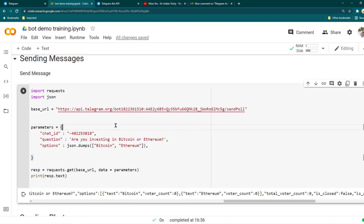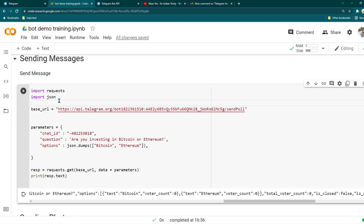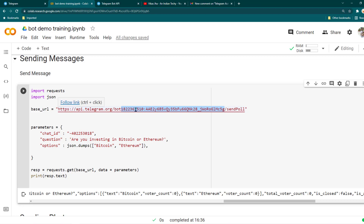I'm going to keep it very simple. I hope you have already watched my previous video, so I'm not going to tell you how to create the bot. I'm just starting the program — initially we are importing two modules which we need, and the base URL is set. This is your token ID; just make sure you don't share your token ID with anyone. If you do, just create a new token ID — you don't want someone else using your bot.